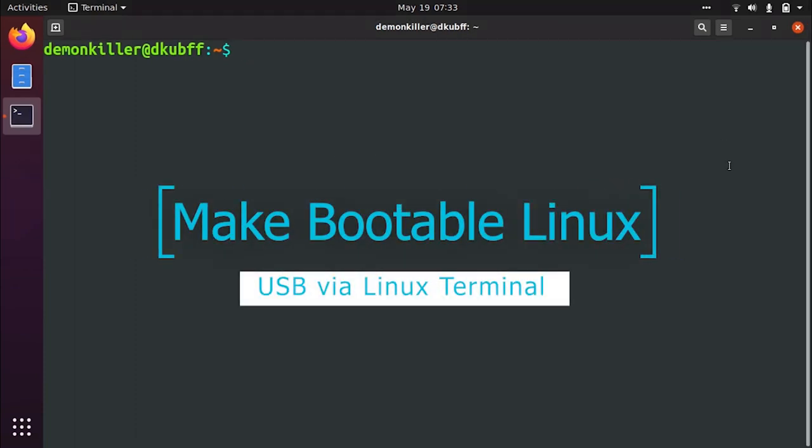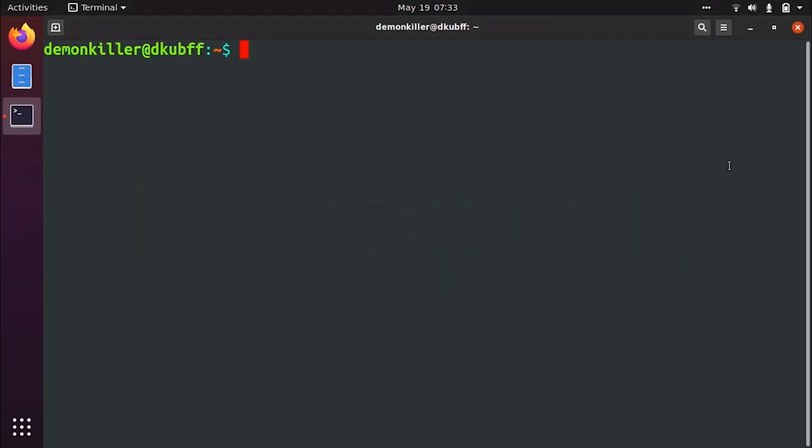Hi guys, I'm DemonKiller and in this video we are going to walk through how we can make a bootable Linux USB via the Linux terminal itself.